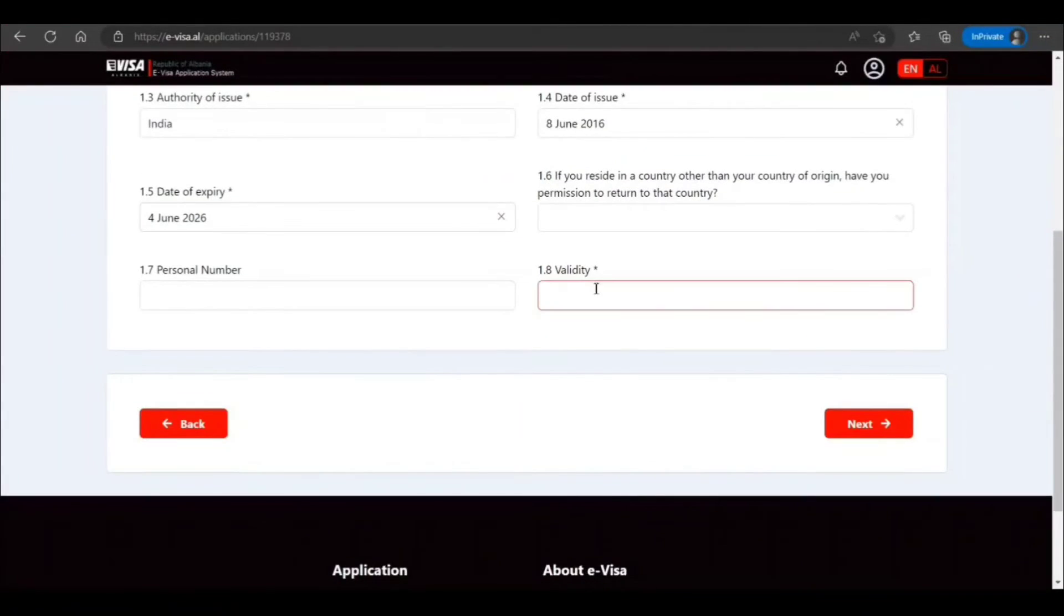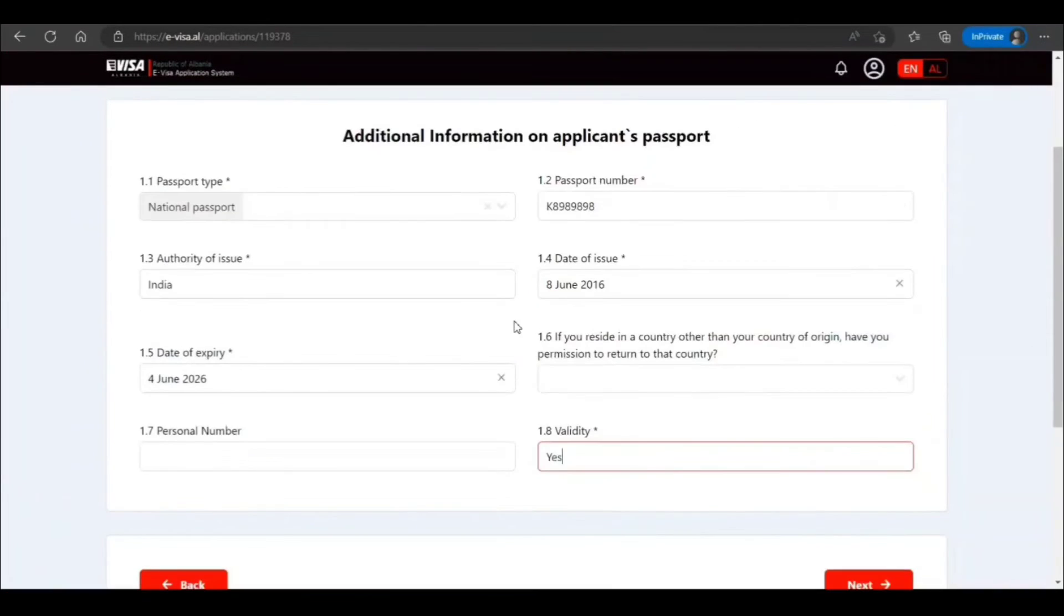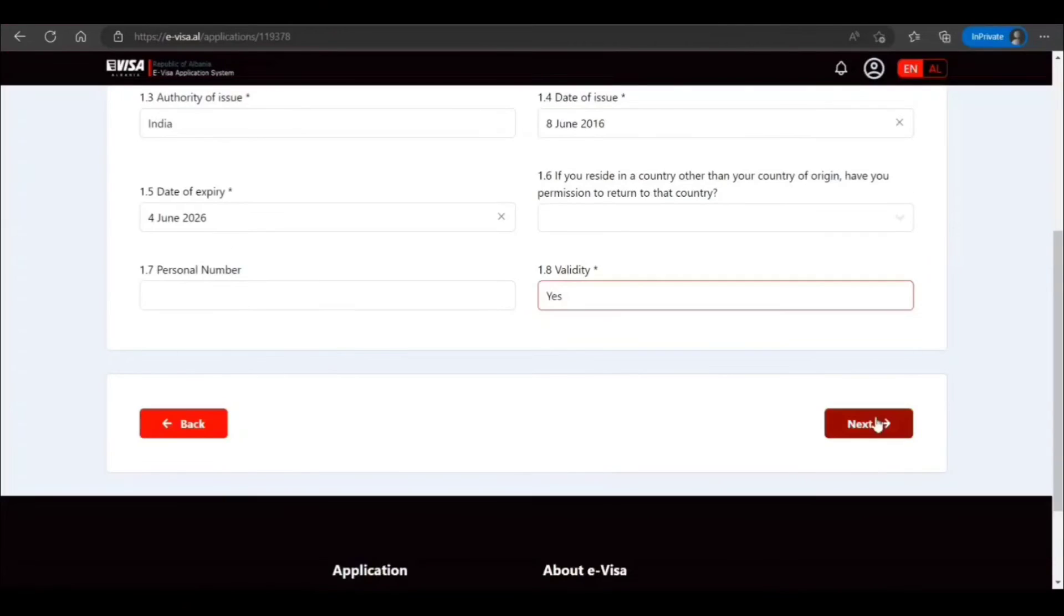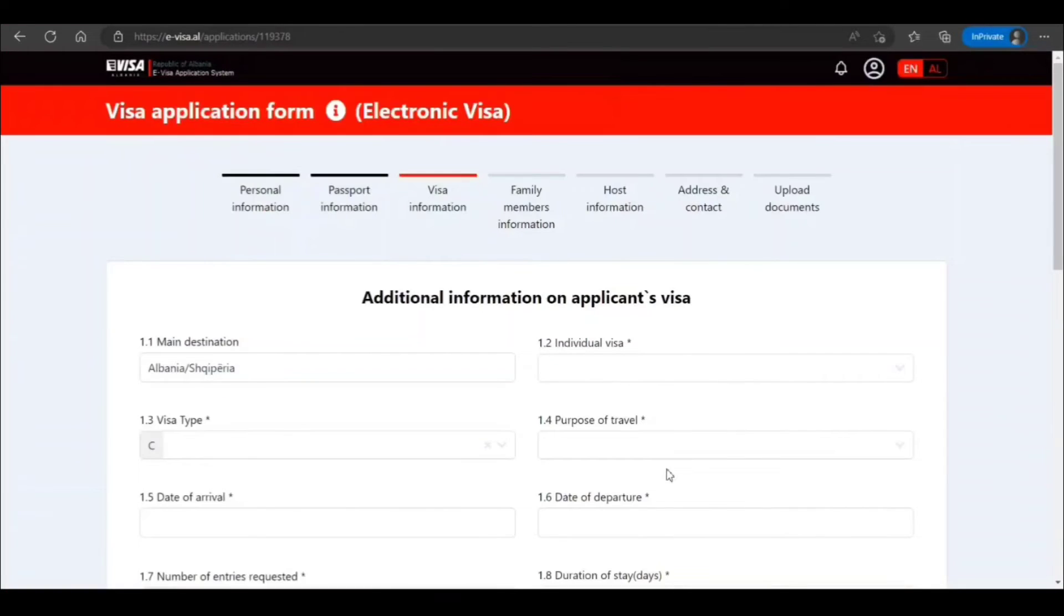Validity—I don't know why they have given this question, but I just put yes. Main destination.